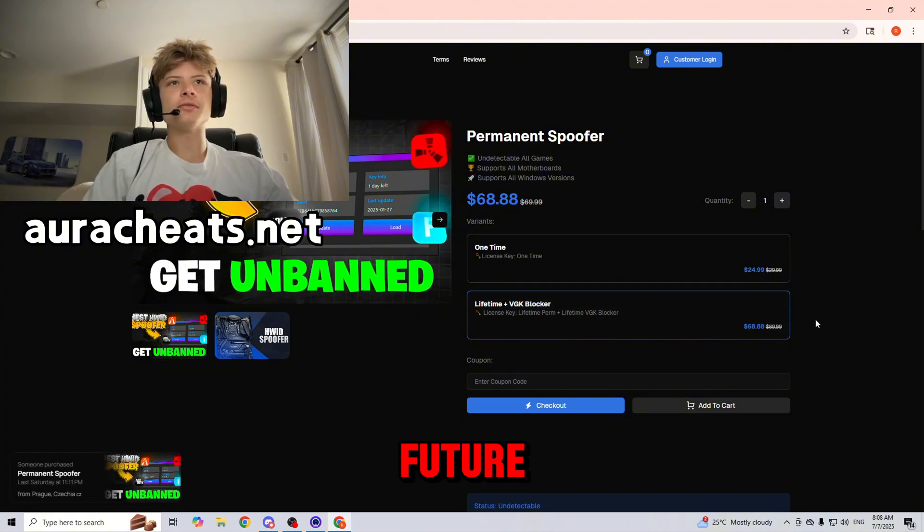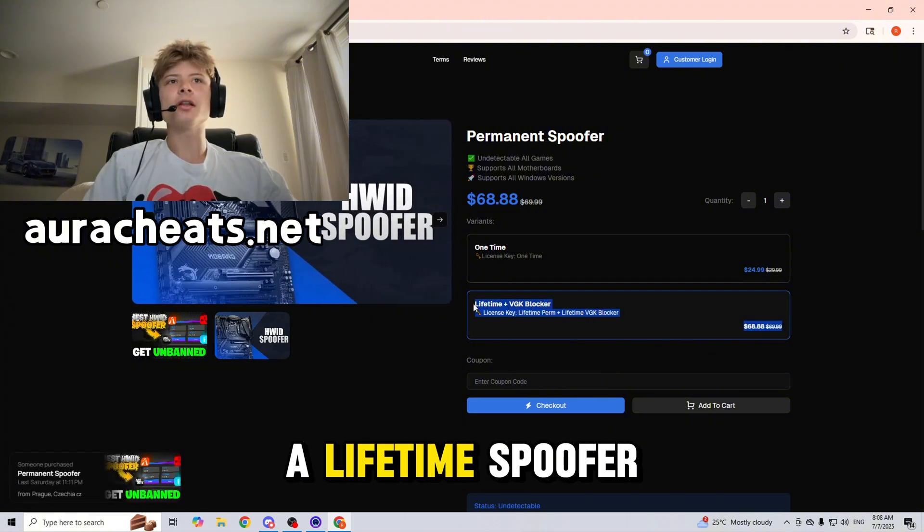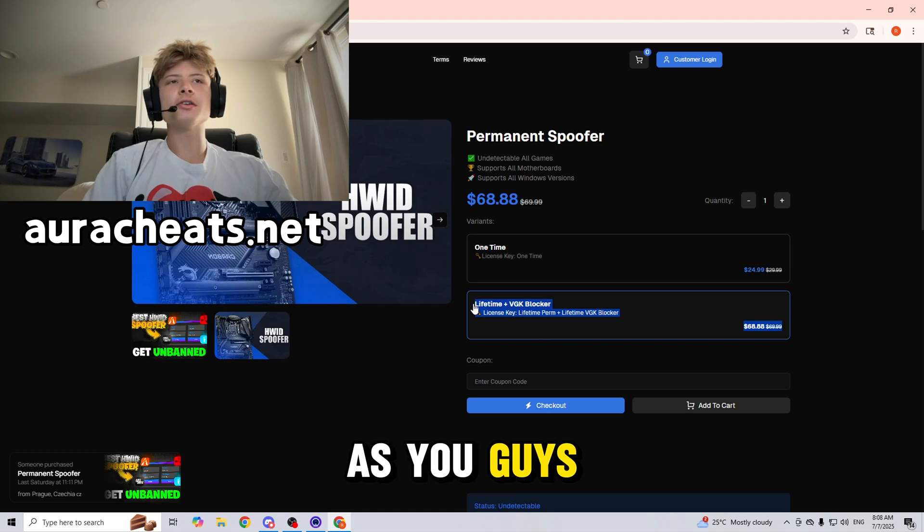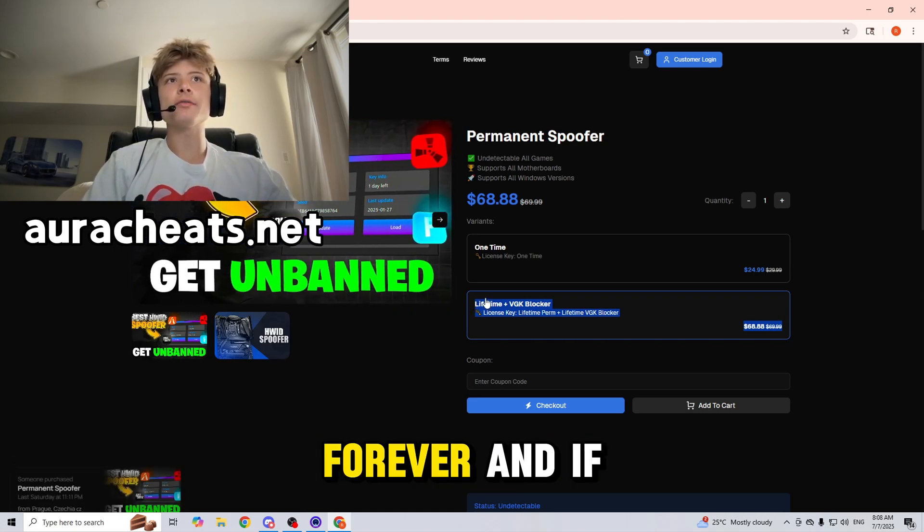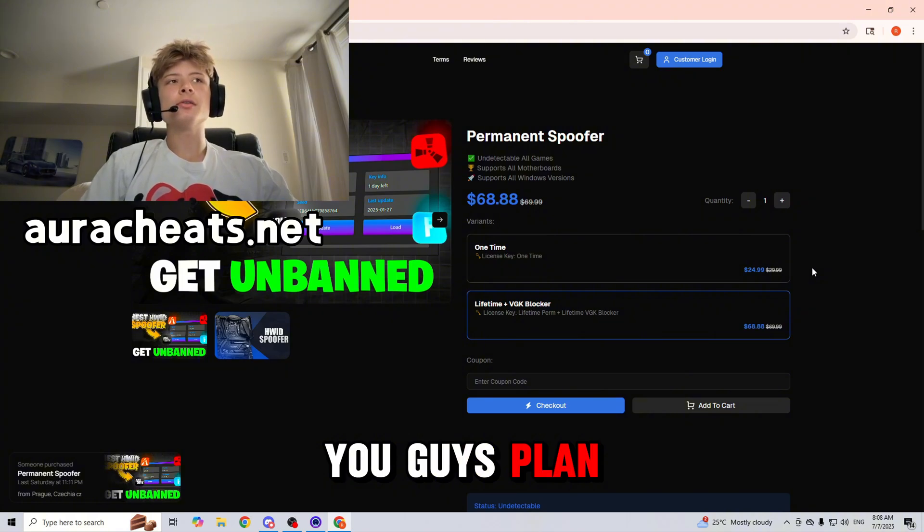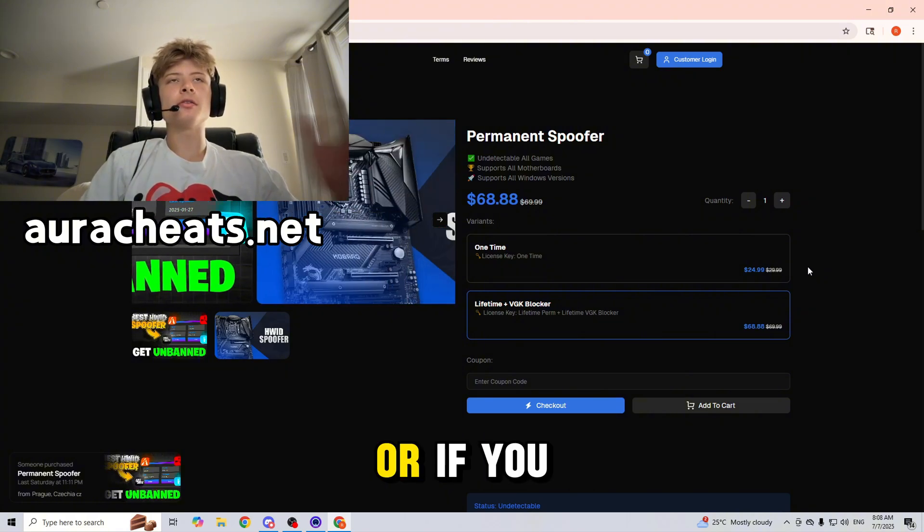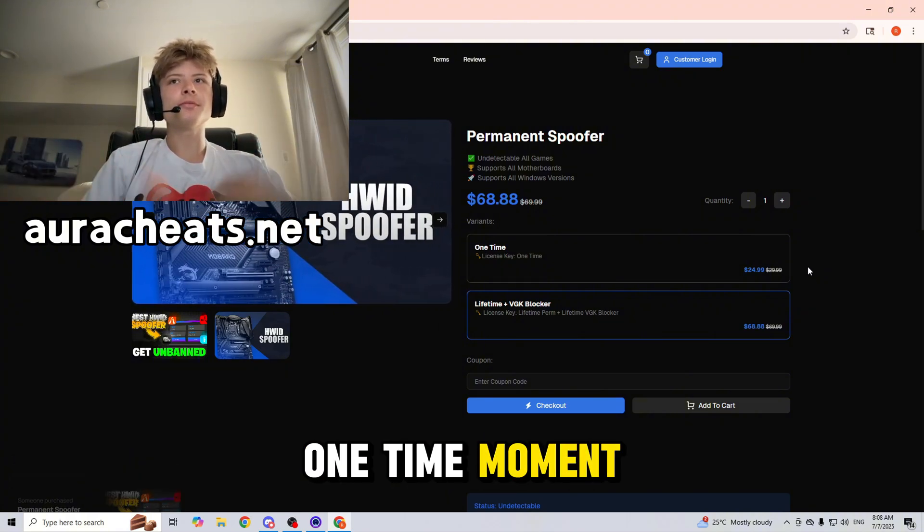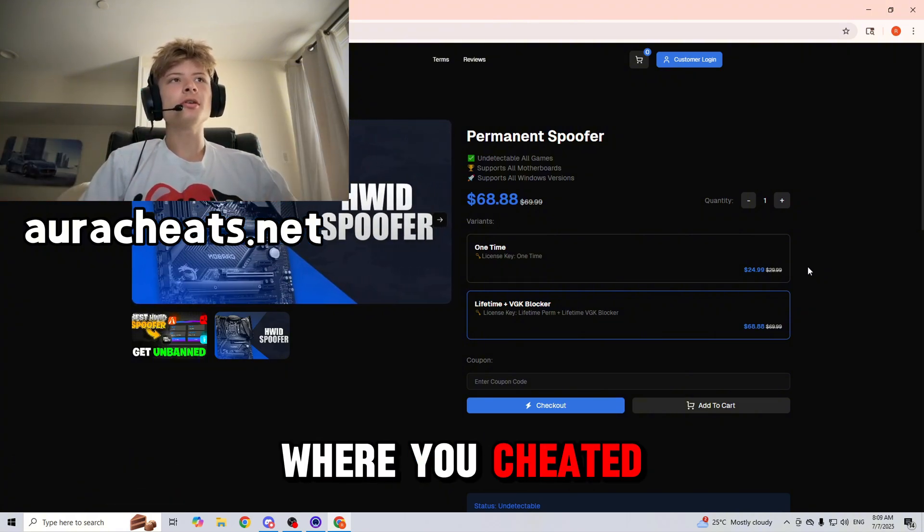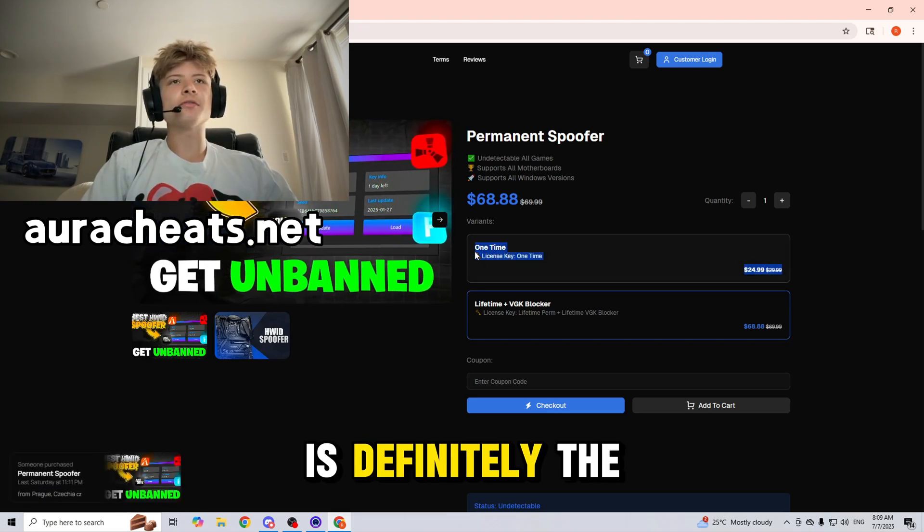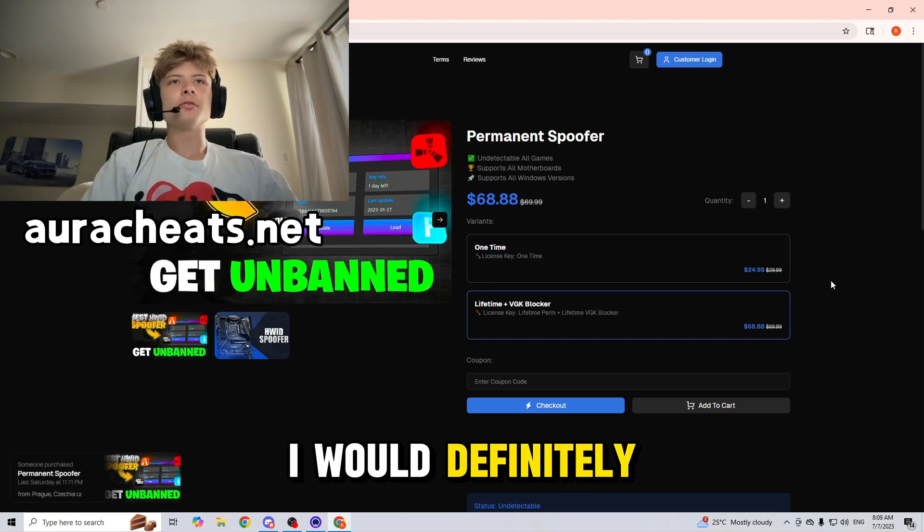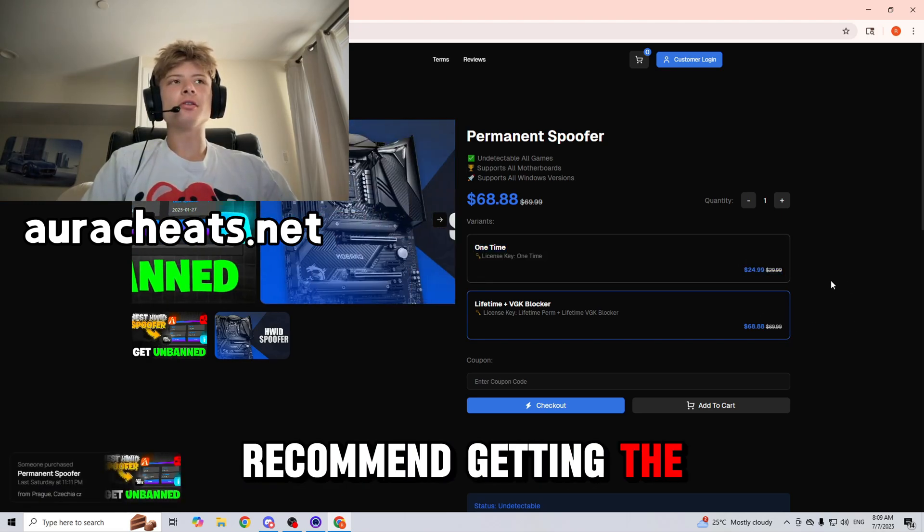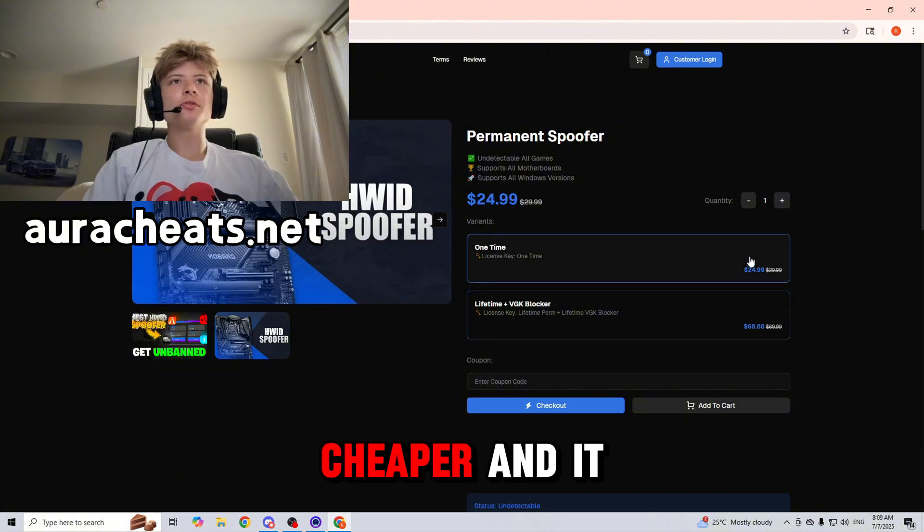Now if you guys plan on cheating in the future, definitely invest in a lifetime spoofer as you can use it as many times as you want forever. If you just had a one-time moment where you cheated, the one-time spoofer is definitely the way to go.